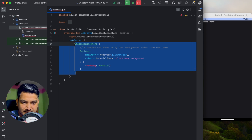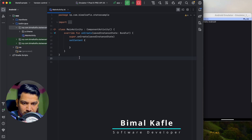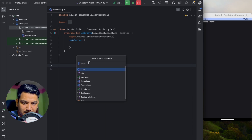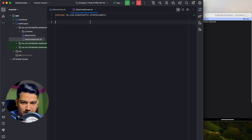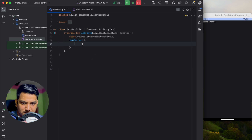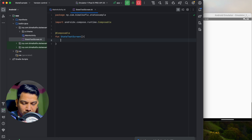Inside set content, I will delete everything. I'll create a composable in a different file — a new Kotlin file named 'StateTestScreen'. Here I'll create a composable function named 'state test screen' and annotate it with @Composable. In MainActivity, I will just call this StateTestScreen.